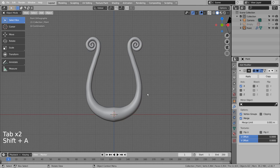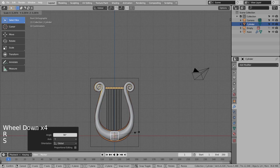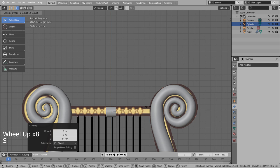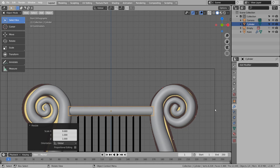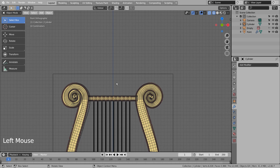We can create the string parts with cylinder and subdivided cube meshes. We could use a subdivided cube to create this part, or we could use a plane instead.